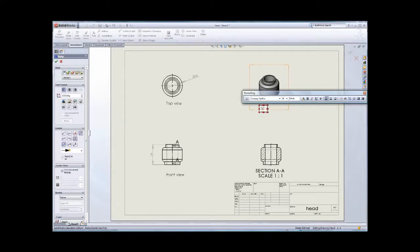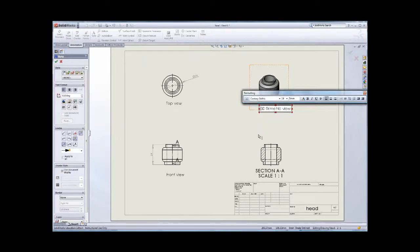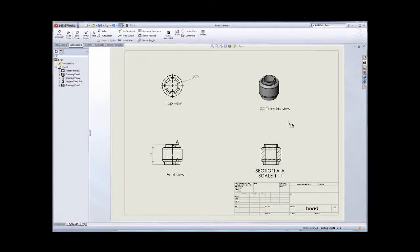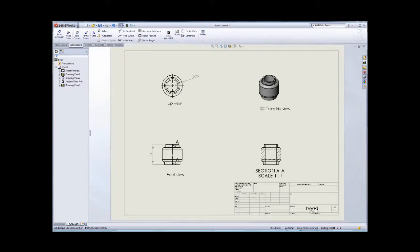So you can see the file name is head. Also you have got the auto update in this file. So I think that is all of my demonstration in the SolidWorks drawing files here.